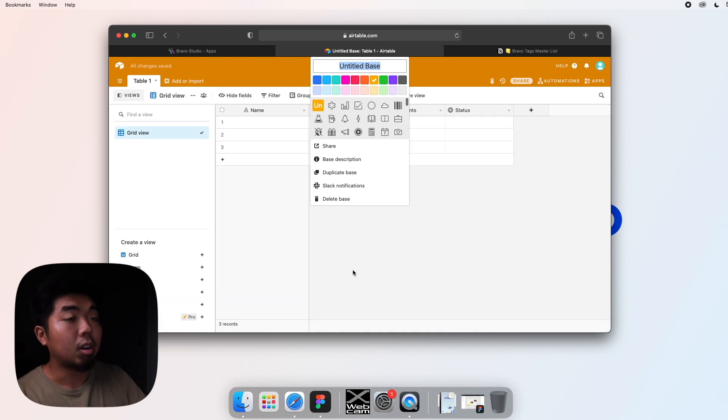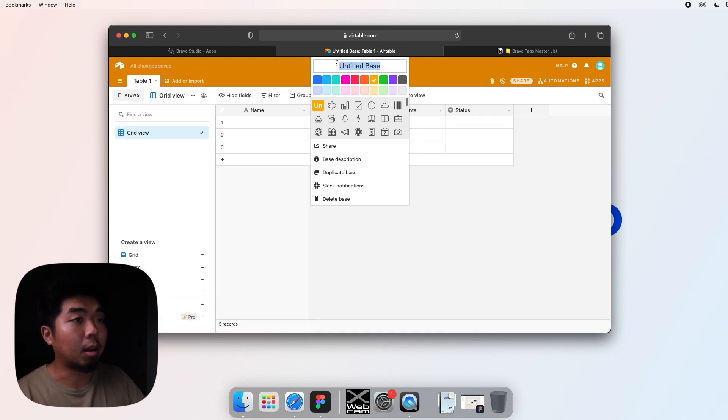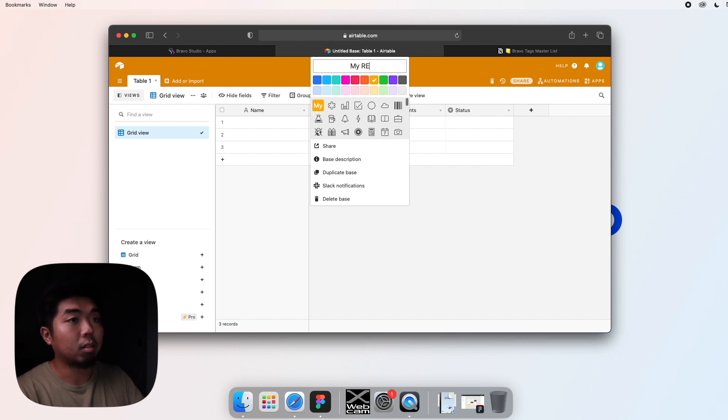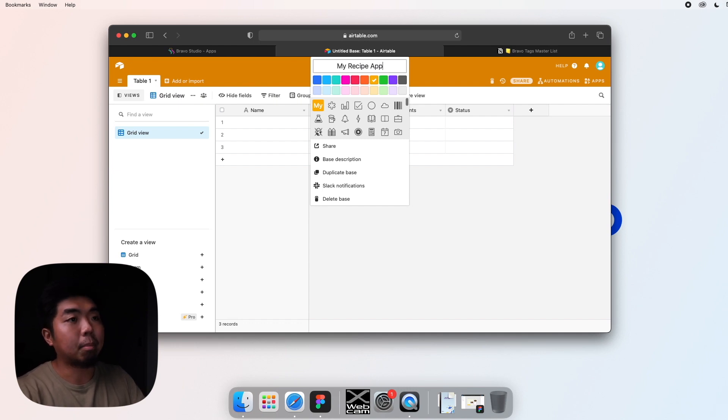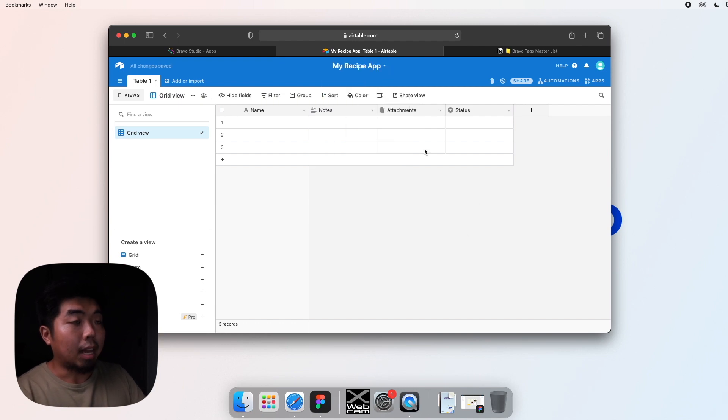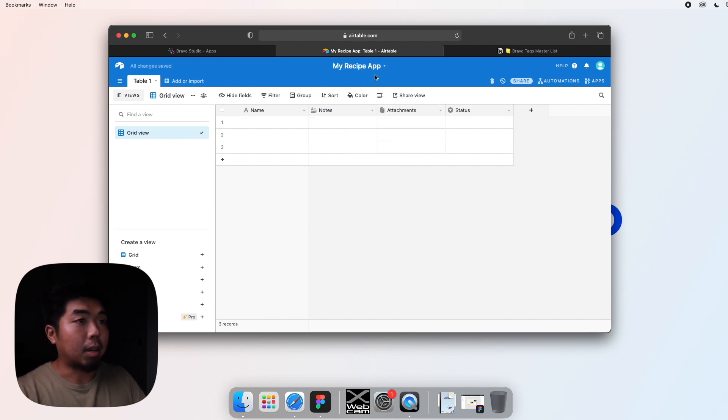When you first open up the database, you may have the option to name it. So we're going to name it MyRecipe. Recipe and then we'll put App. MyRecipeApp. I'm going to make it blue. And there you go. Now, you can see our database name is MyRecipeApp.